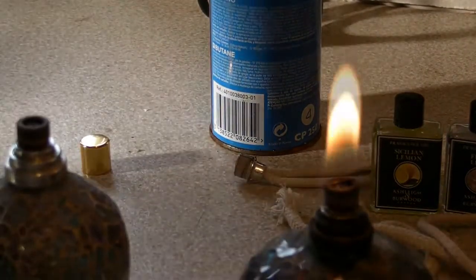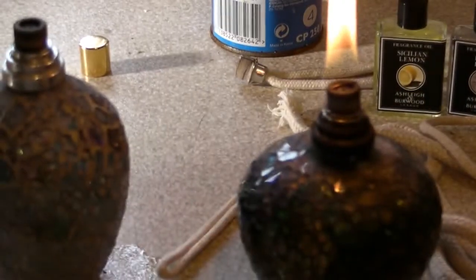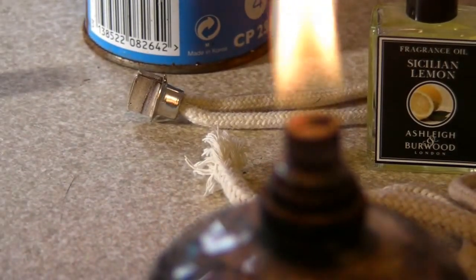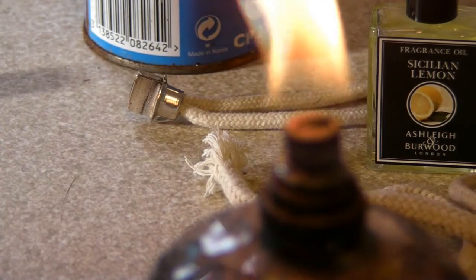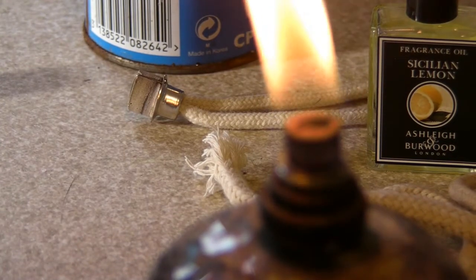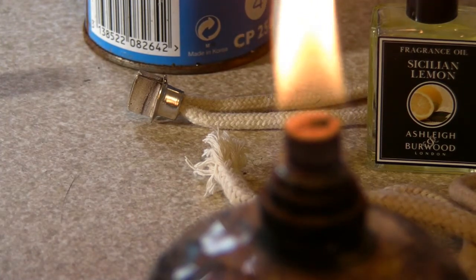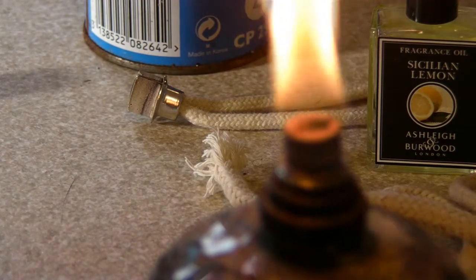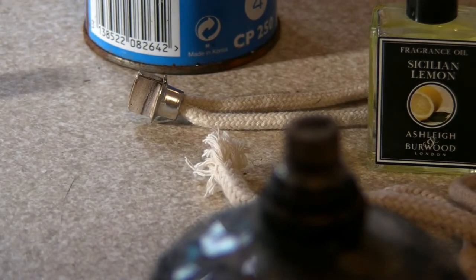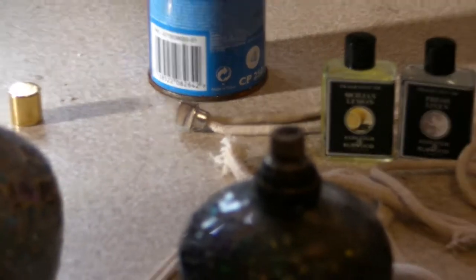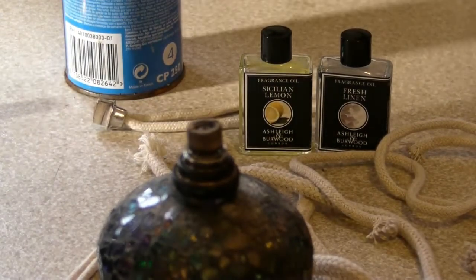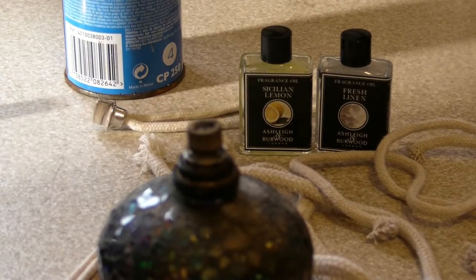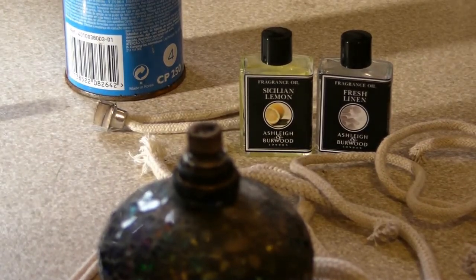You leave it running for two or three minutes, then blow the flame out and the lamp will keep going. But what happens is these wicks get contaminated and after five or ten minutes, the wick goes cold and it stops. Today I'm going to show you how to cure that problem and how you can make your own refills for these things because they're expensive.